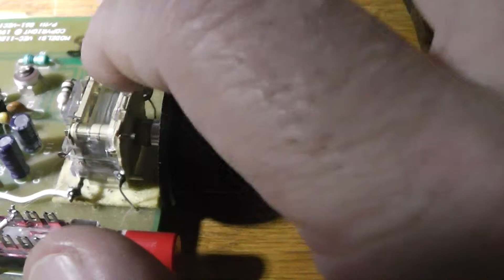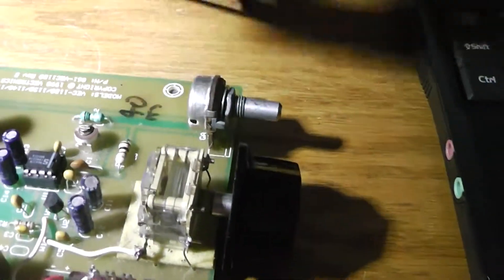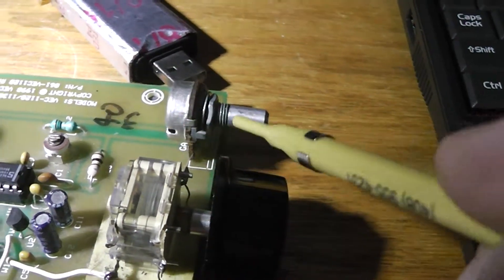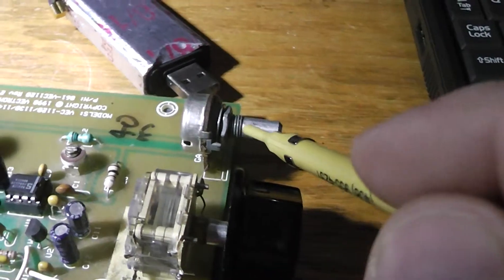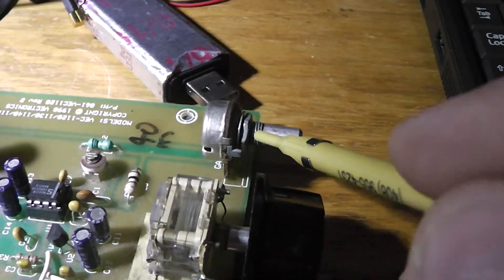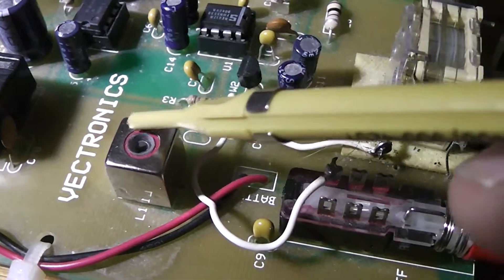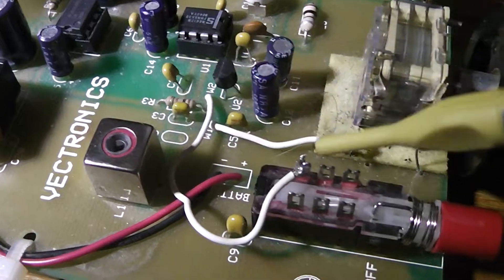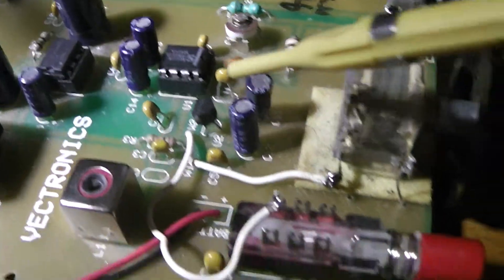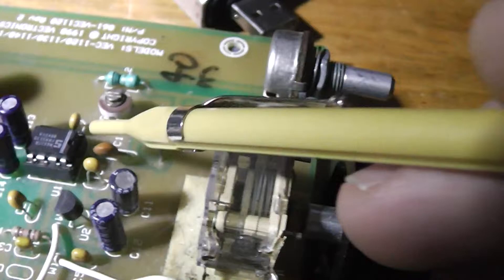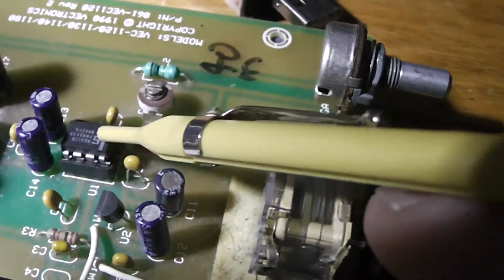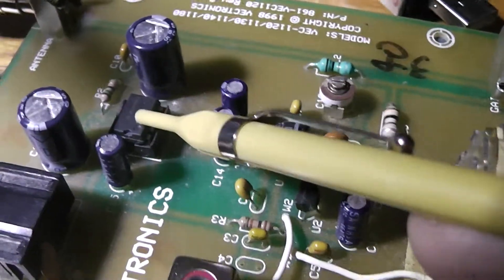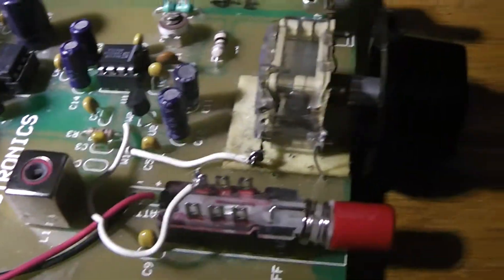You can see it's got a polyvariable capacitor on here. This is the gain control. And there's the main tuning can. So this is based around a Signetics NE602 and an LM386 amp.